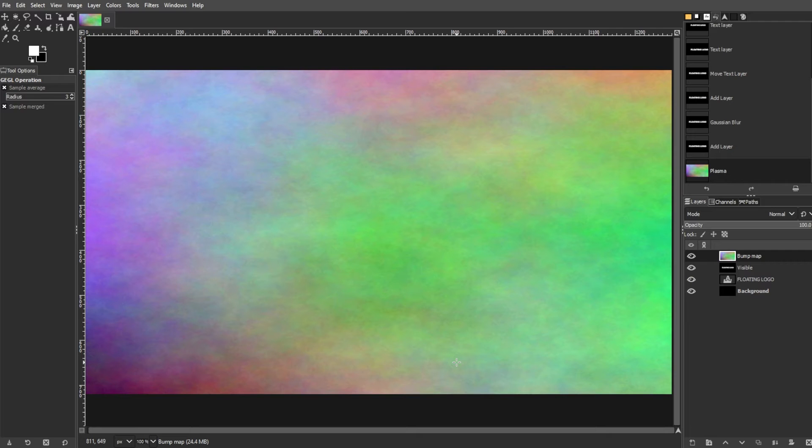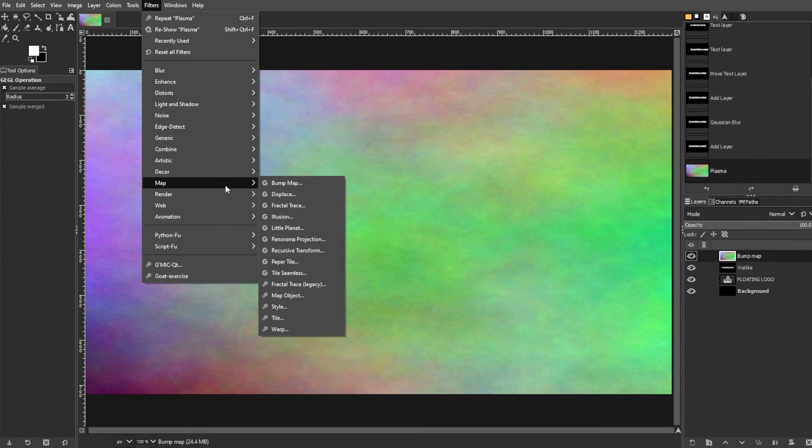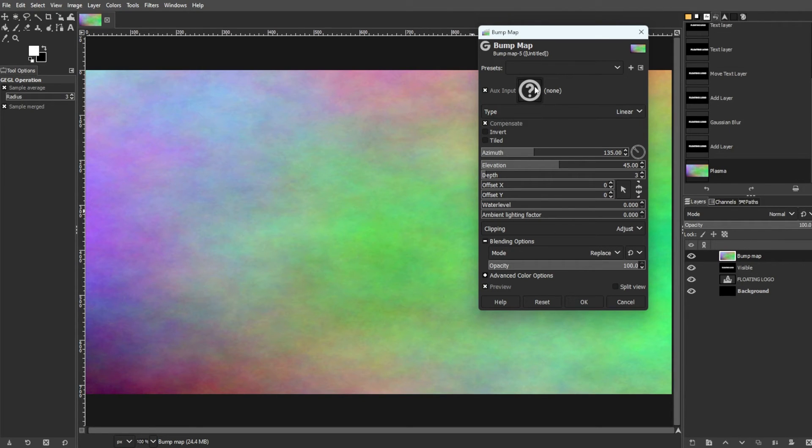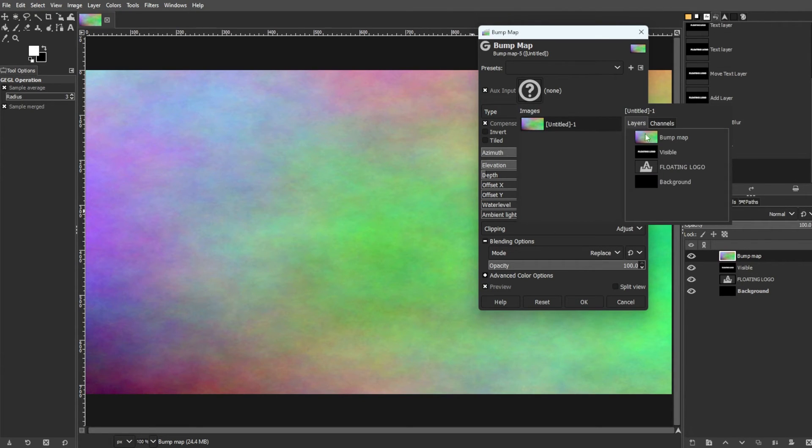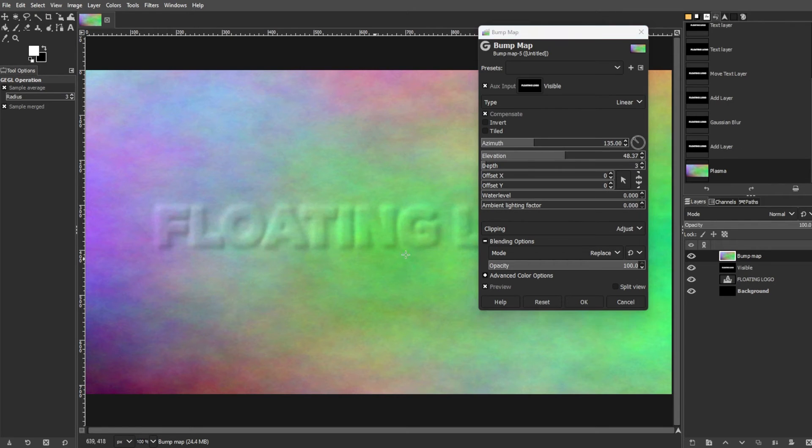And to apply bump mapping, go to Filters, Map, then Bump Map to create a 3D effect on the colored layer. Then choose the visible layer as the bump map source and adjust the settings as desired.